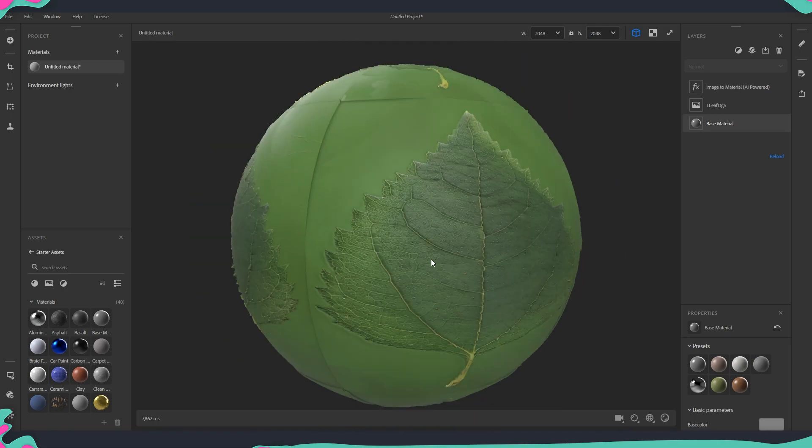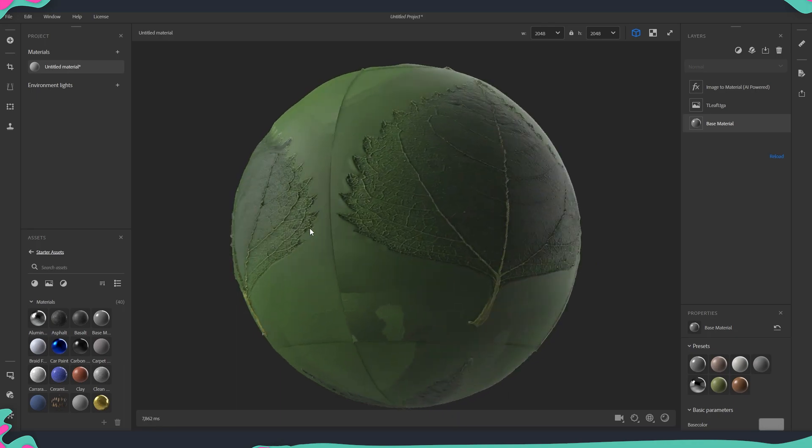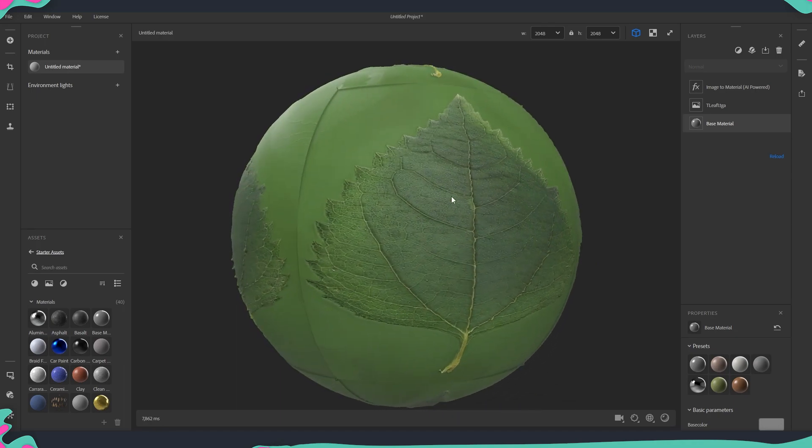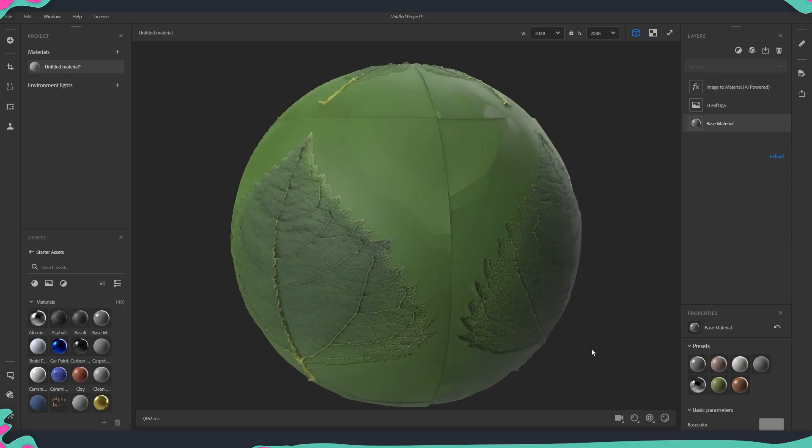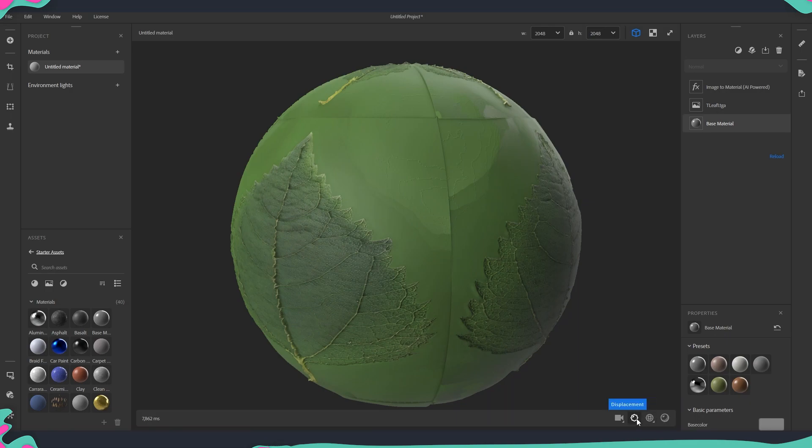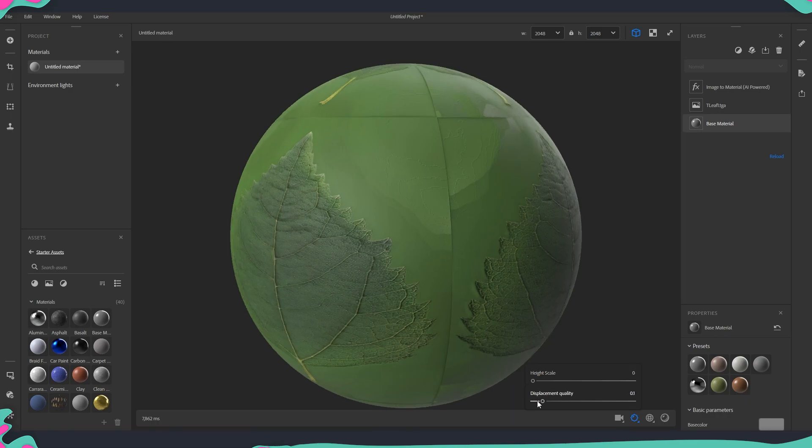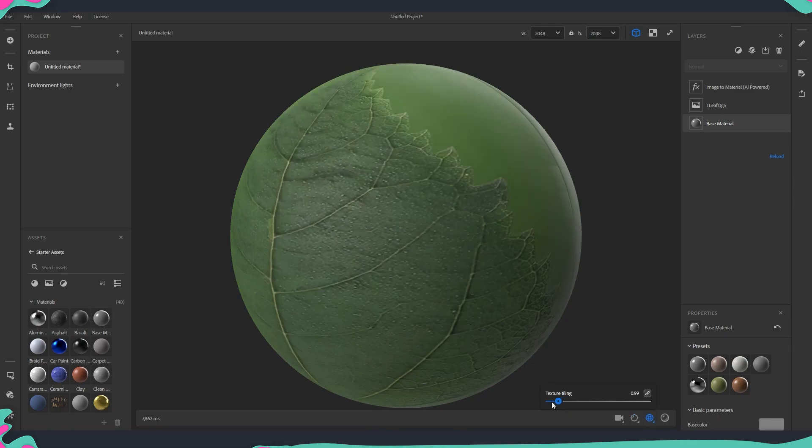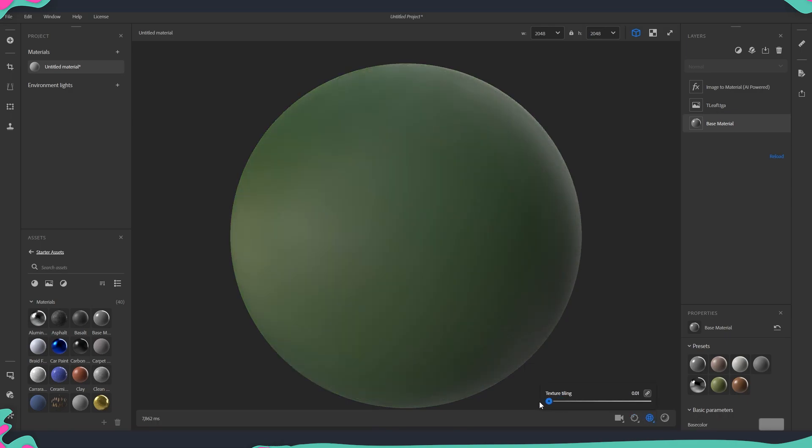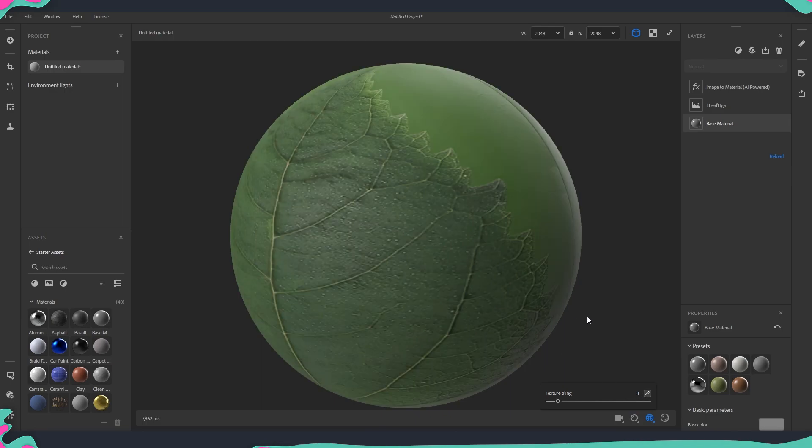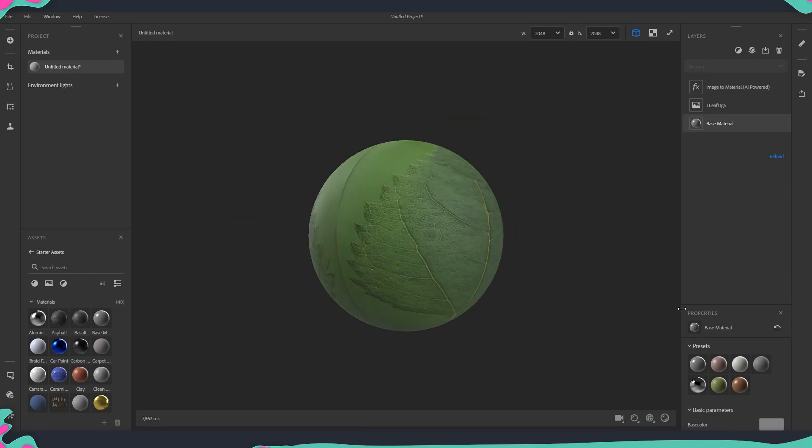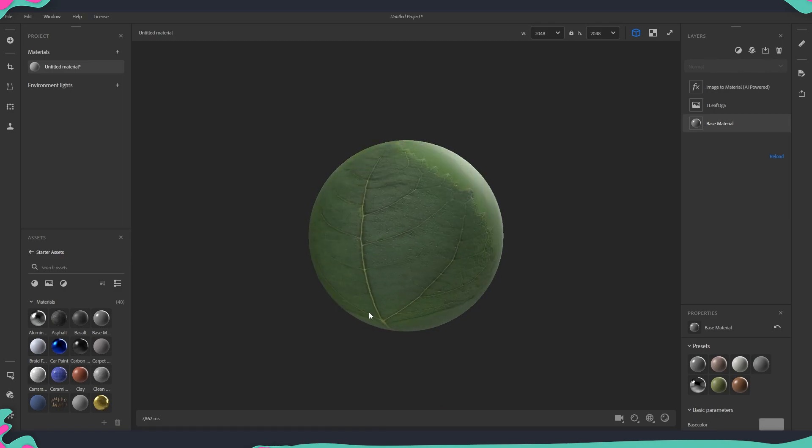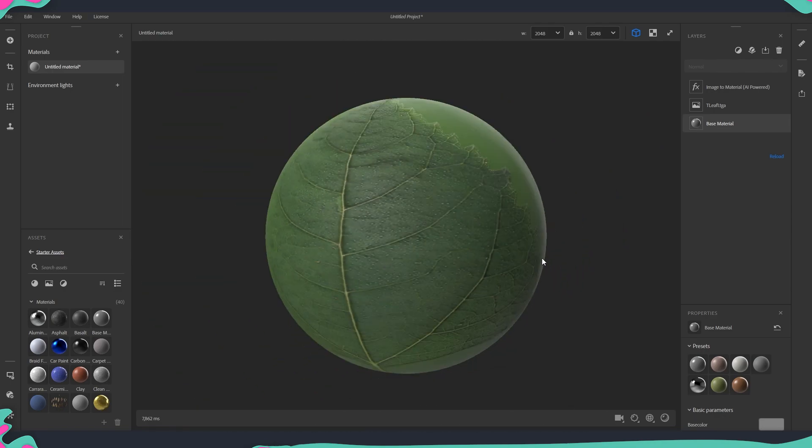You can see that right from the start we already have some displacement going on so we need to stop that. This is here from our settings on the bottom so I'm just going to remove the displacement so that it doesn't mess up with what we see and also in terms of tiling I'm just going to set this back to one. Okay now it's a little bit better and now we will start tweaking a little bit few of the settings.